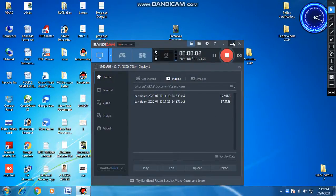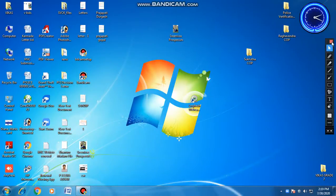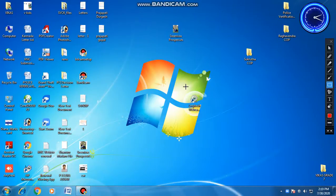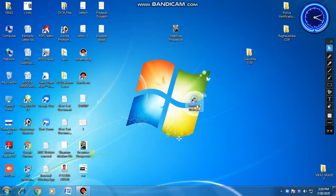Welcome back to my channel, this is Vikas. Today I am going to tell you how to download Logitech Webcam Software for your PC or laptop if you have the camera, so let's start.